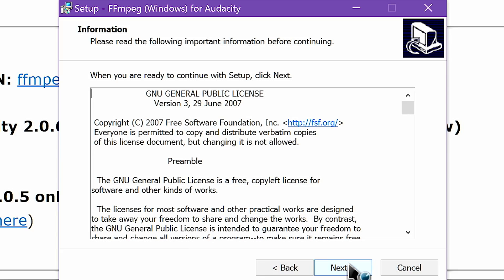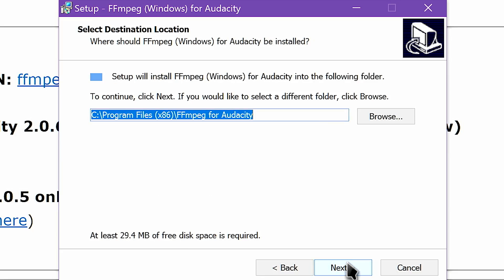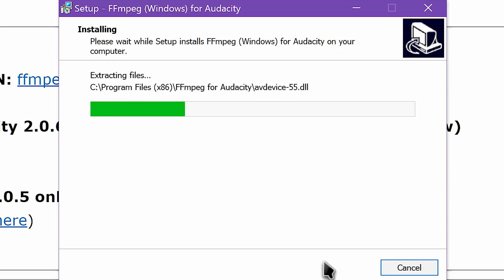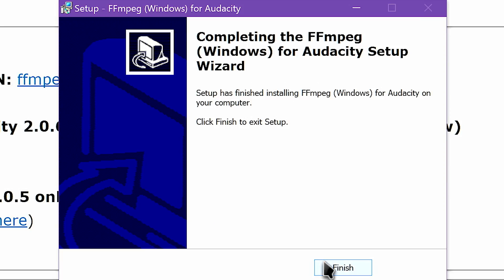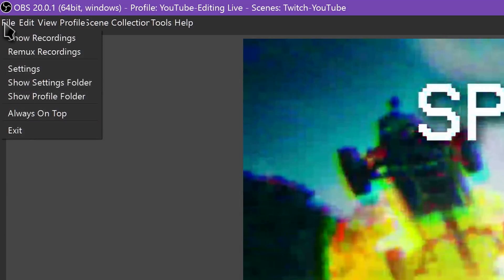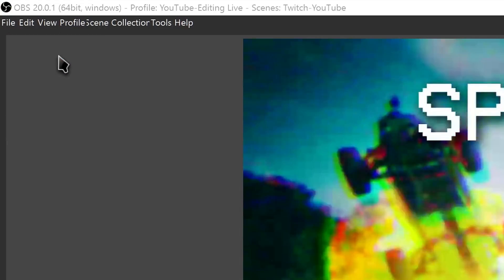If you recorded your video in OBS to an MKV file, you will need to use the File Remux Recordings menu in OBS to convert that to a usable MP4 file.